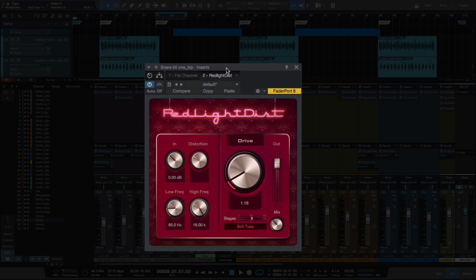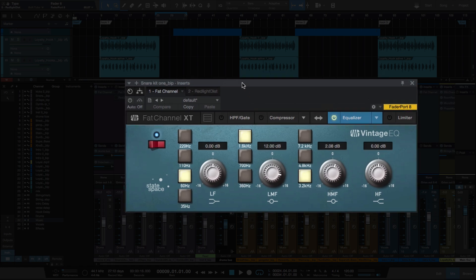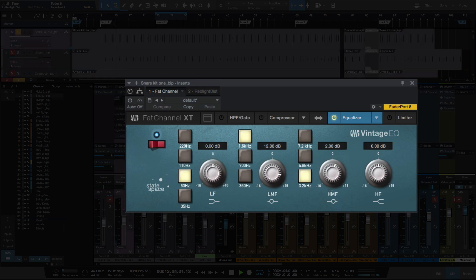So the first track I've got it on is the snare, so we'll start with that. Just to strip the snare all the way down and show you what I did with the fat channel — I boosted 12dB at 1.6k just to add a little more pop to the snare. You can hear that it adds some pop to it.